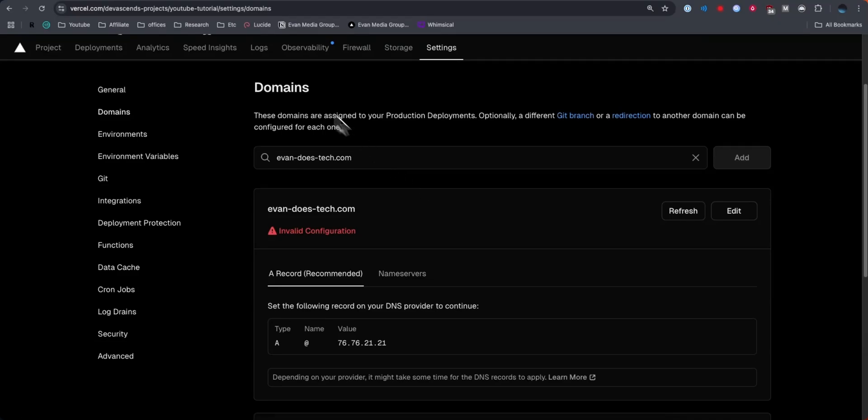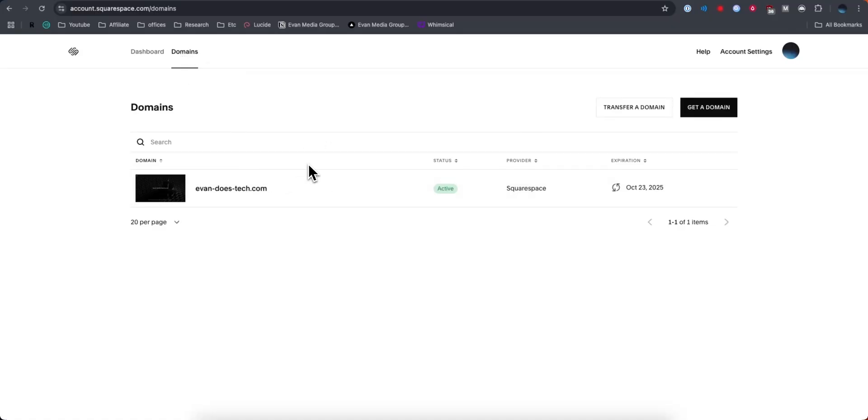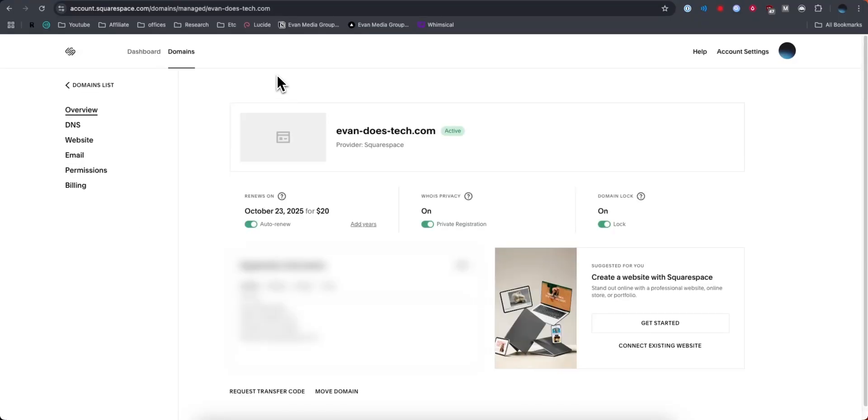What we want to do is go to our Squarespace dashboard and then go to the top left where it says domains. This should list all of your domains that you have on Squarespace. We want to choose the one that we want to connect. I'm going to choose this domain here. Then I'm going to select DNS on the left-hand side.